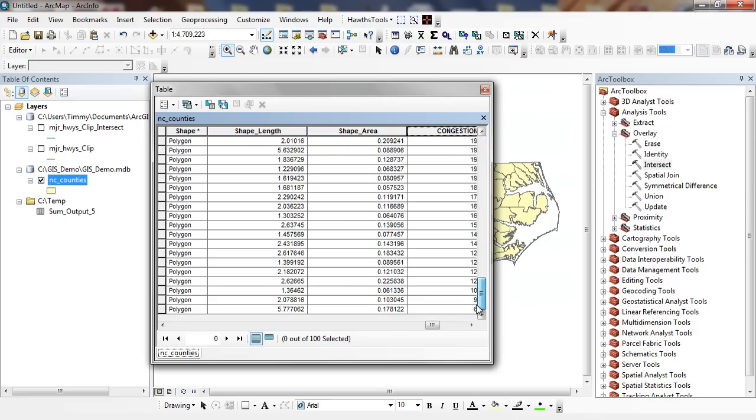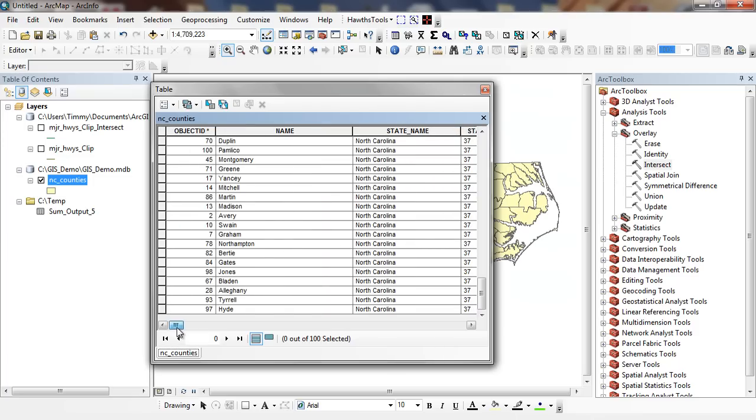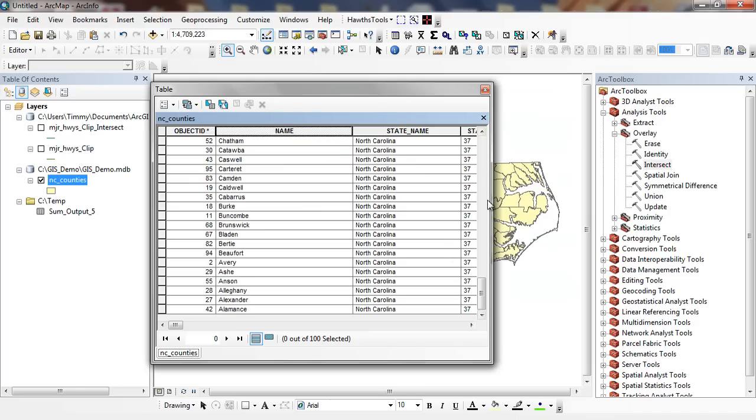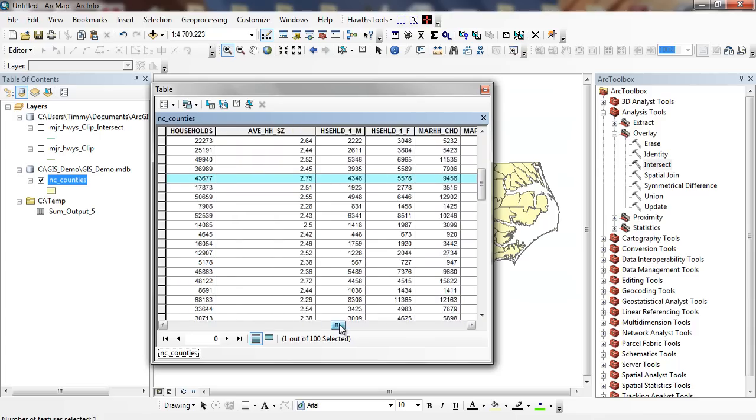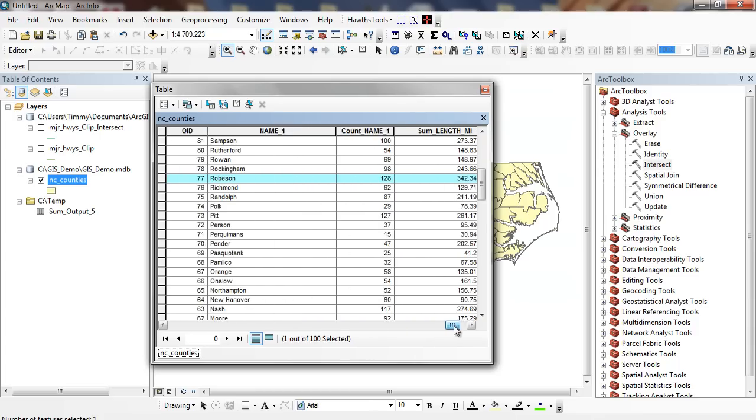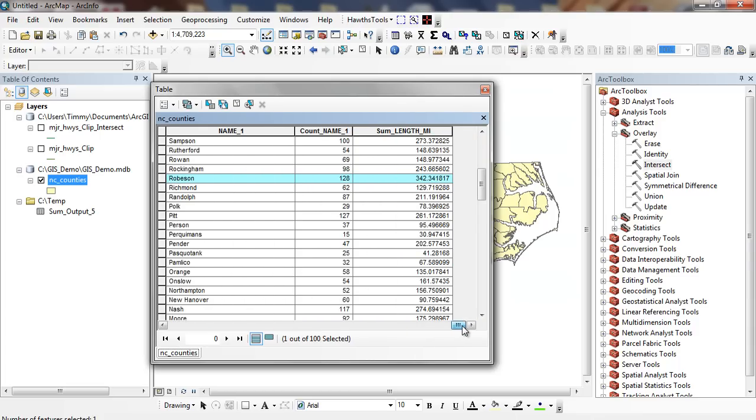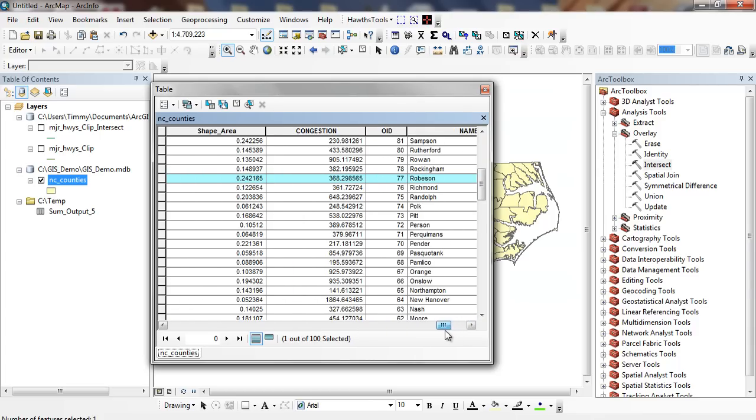If we look down at the bottom, we can see ones that are very low. Hyde County, Tyrell County. If we remember we looked at before, we'll see where Robeson County comes in. It had a lot of highway miles, but it doesn't have a relatively high population. You can see here it's got 368. Some of these are upwards of 2,000 people for every highway mile.